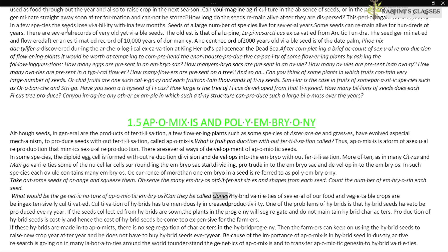Hybrid varieties of several food and vegetable crops are being extensively cultivated, and cultivation of hybrids has tremendously increased productivity. One of the problems with hybrids is that hybrid seeds have to be produced every year. If seeds collected from hybrids are sown, plants in the progeny will segregate and will not maintain hybrid characters. Production of hybrid seeds is costly, and hence the cost of hybrid seeds becomes too expensive for the farmers.